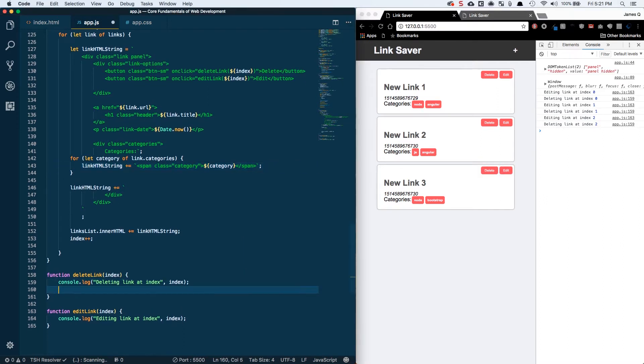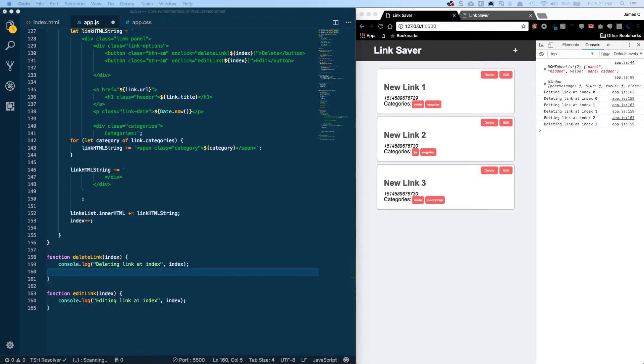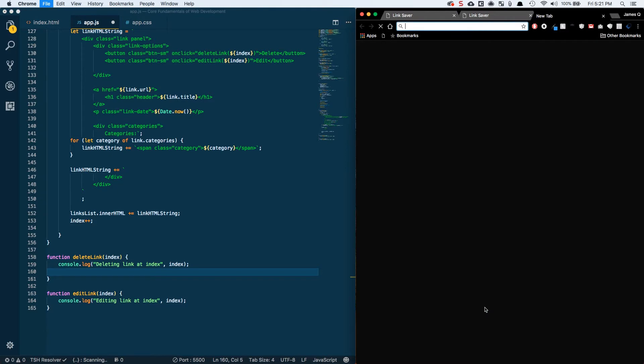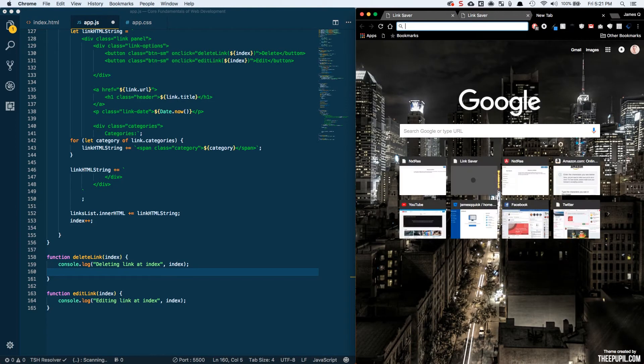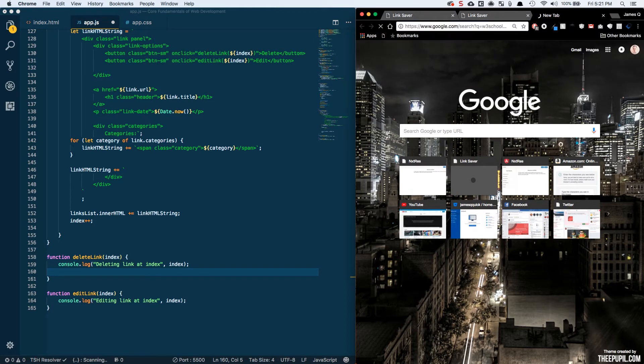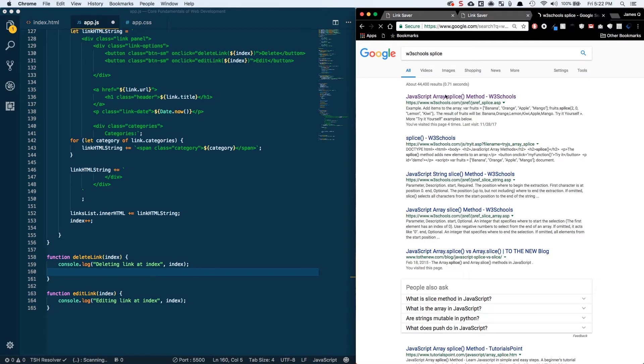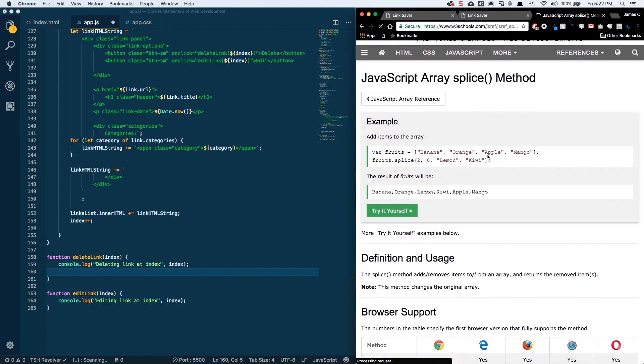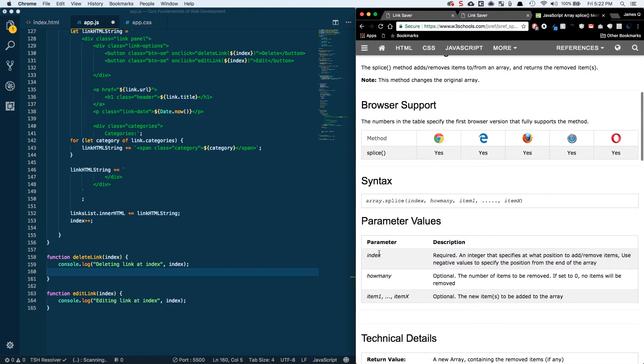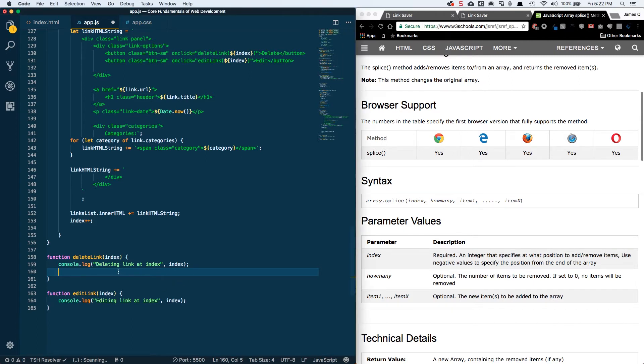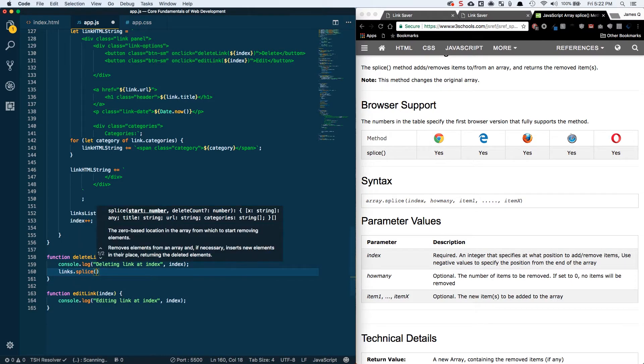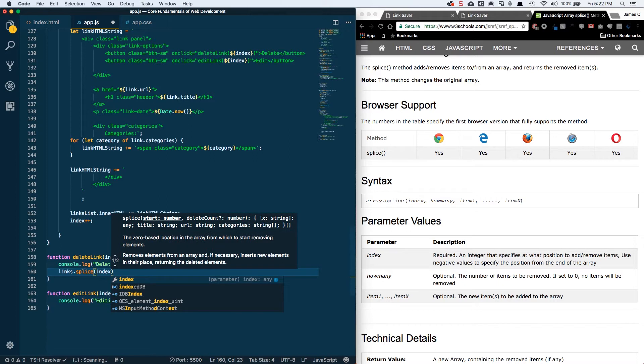Now to delete a link, we want to find it in our array at a given index and then remove it. There's a really cool function for arrays called splice. Let's look up the documentation. The way this works is splice takes an index which specifies at what position to add or remove items, and then a number that tells you how many items to remove. So we want to take our links array, links.splice, and our starting index is going to be our index, and the second parameter is going to be one.